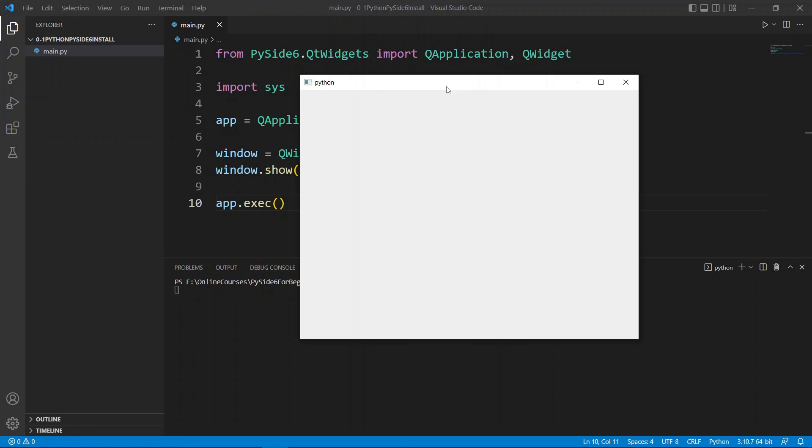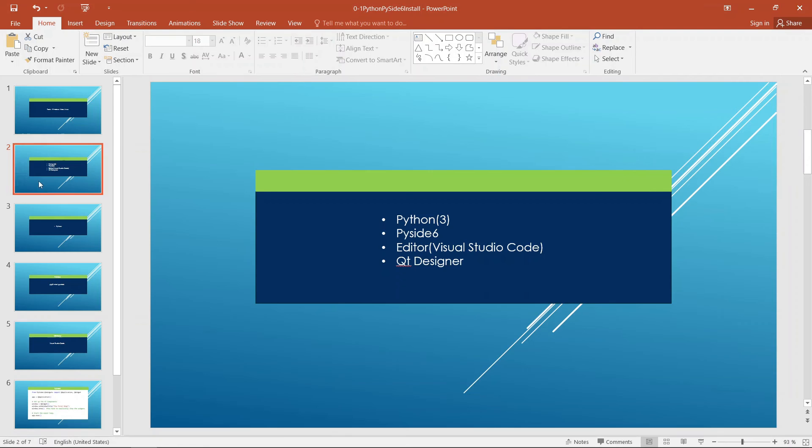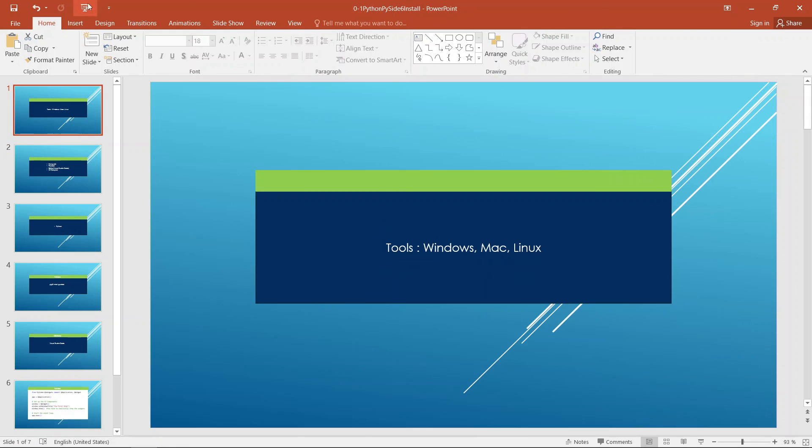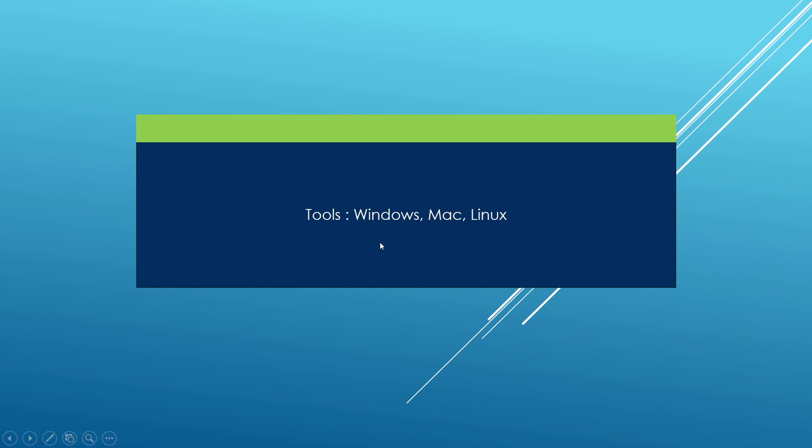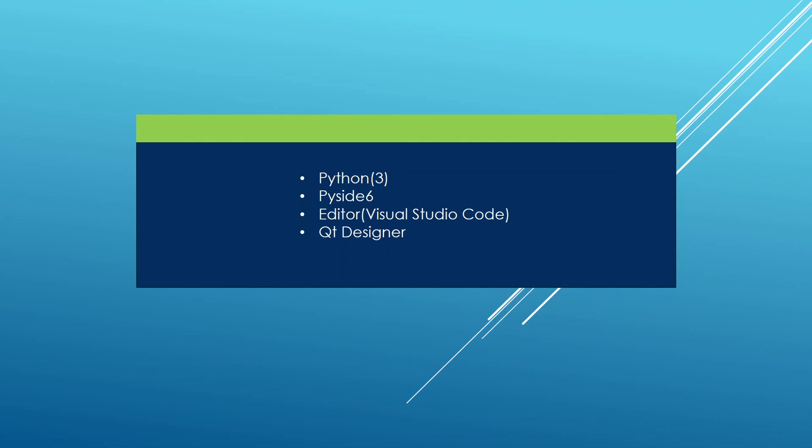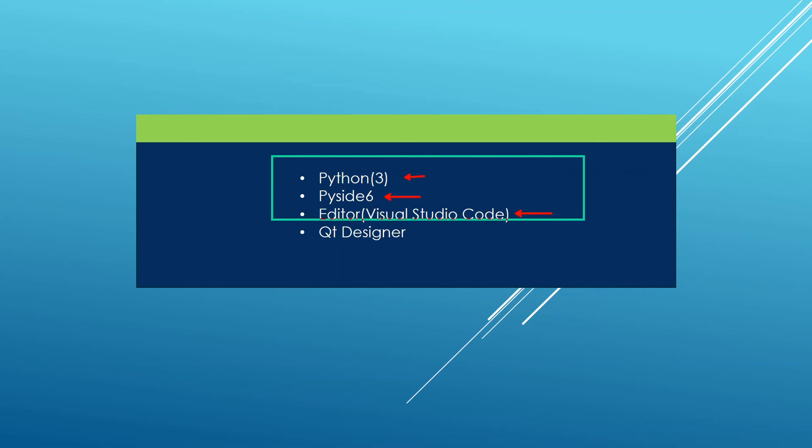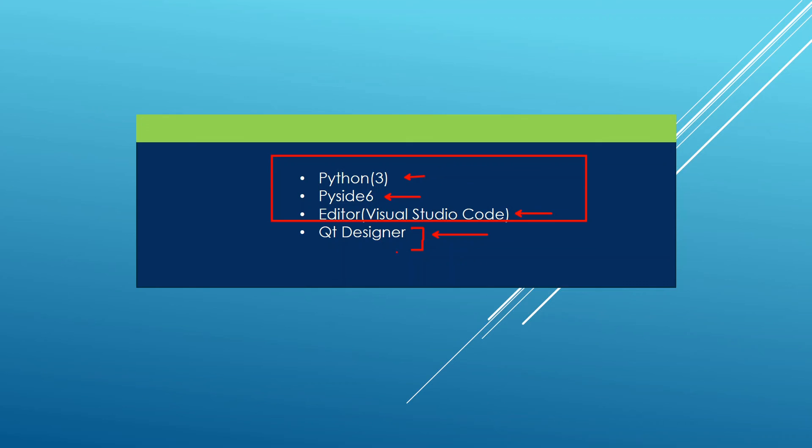This is really all I had to share in this lecture. The goal was to set up a development environment we can use to do what we do in this course here. We have Python 3 installed. We have PySide6 installed. And we installed the editor that we will be using throughout this course here. Don't worry about Qt Designer at this point because we're going to need it later in the course. And when we get to need it, we will install it. We are going to stop here in this lecture. I will see you in the next one.